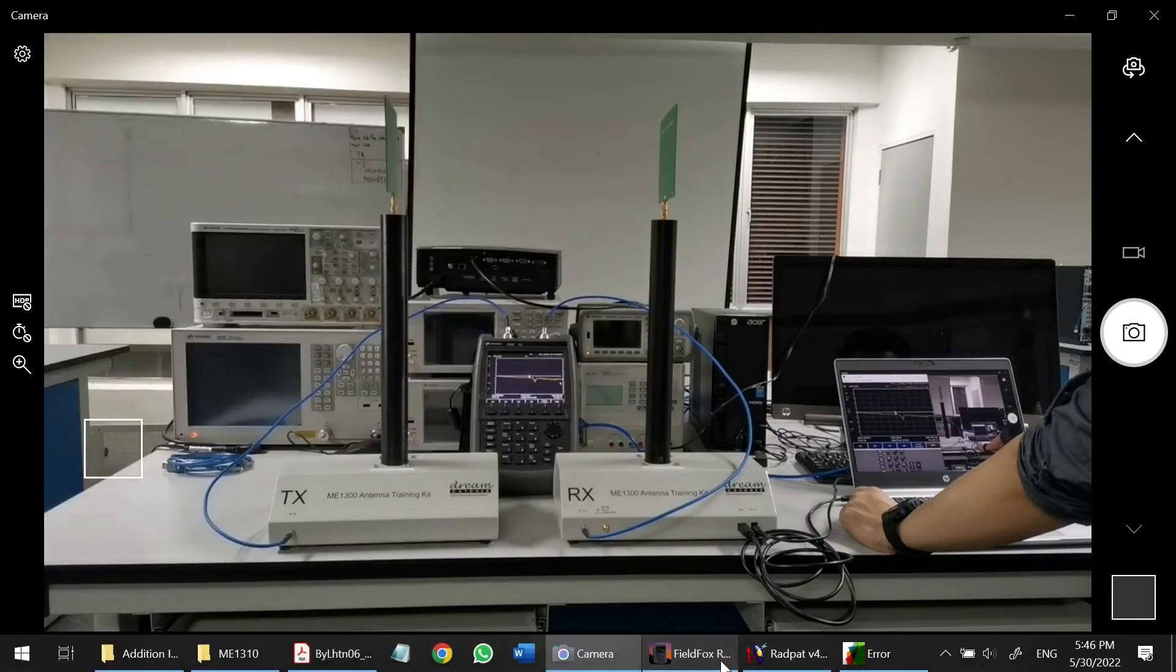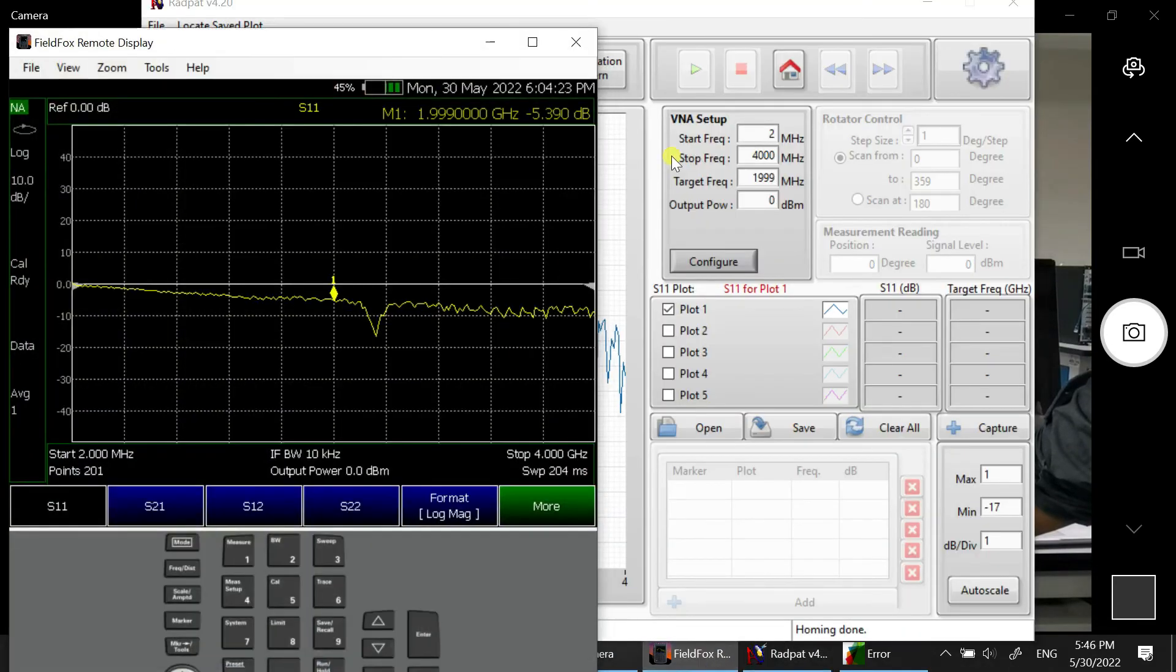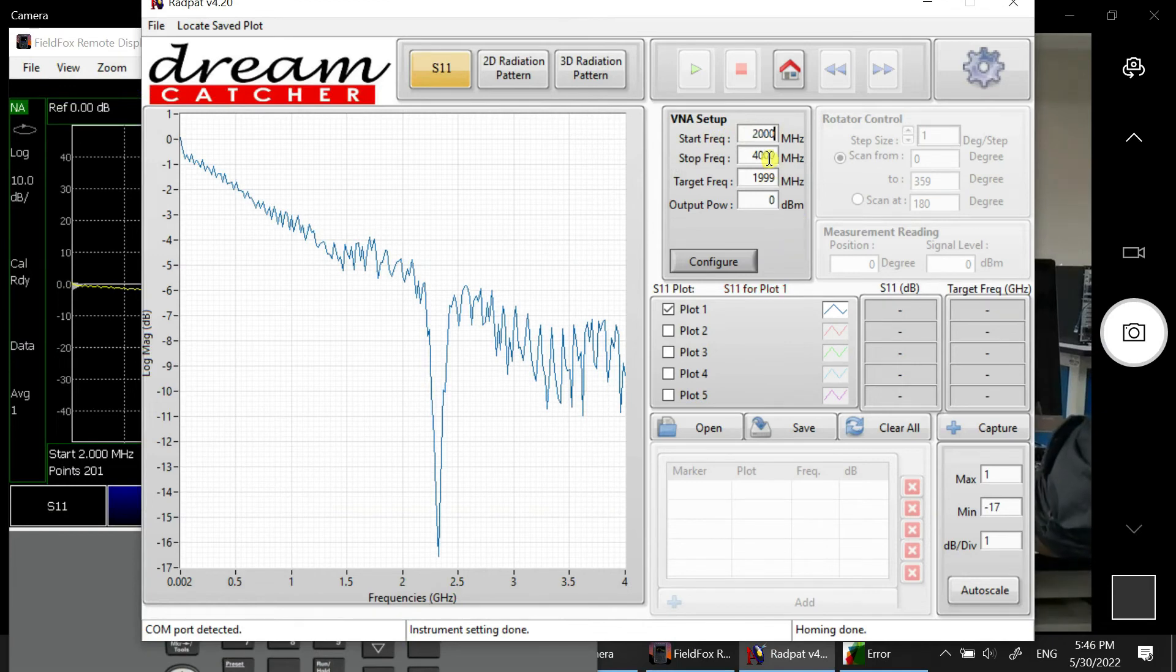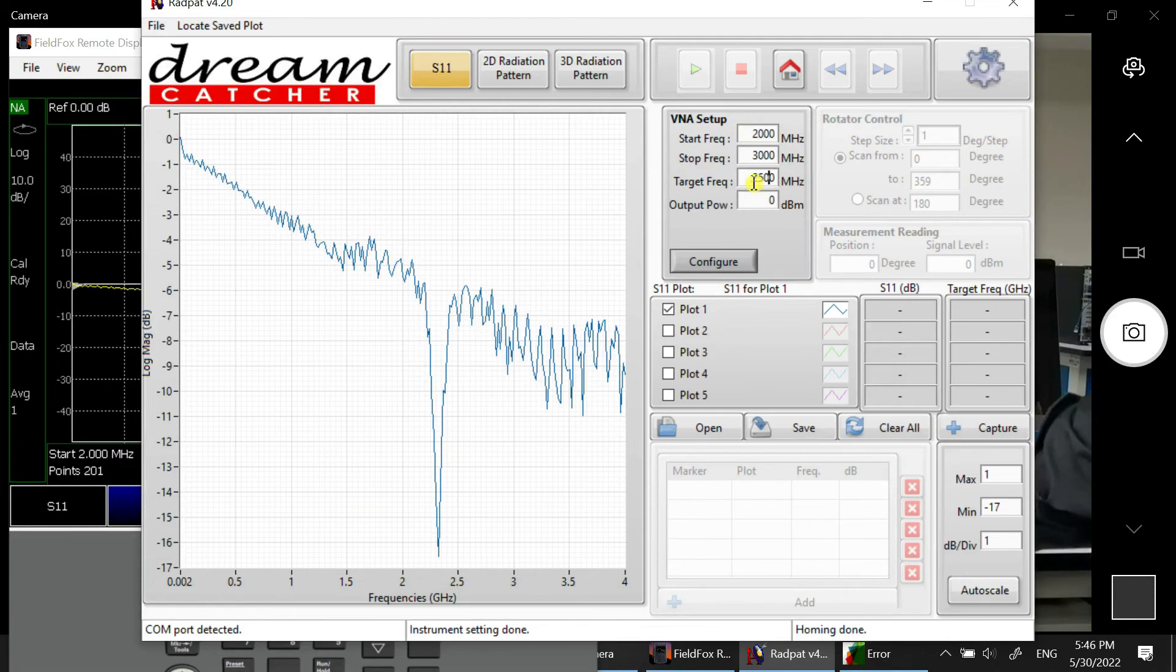So we can turn rapid and then we can set the frequency here. Let's say 2000 and 3000 here.